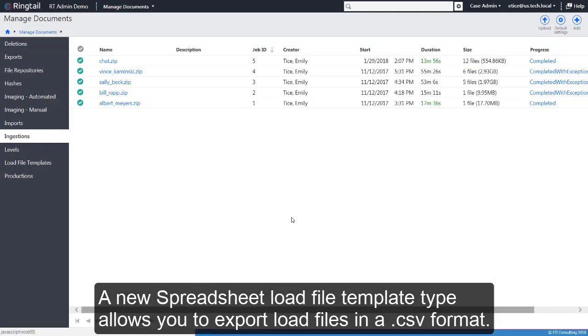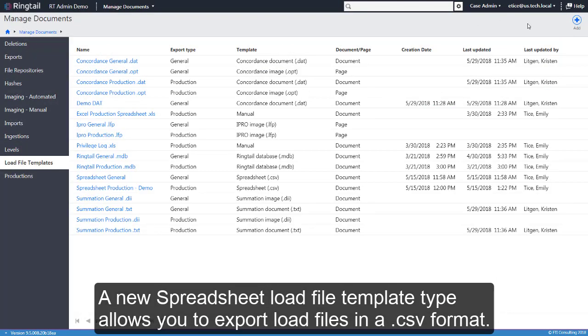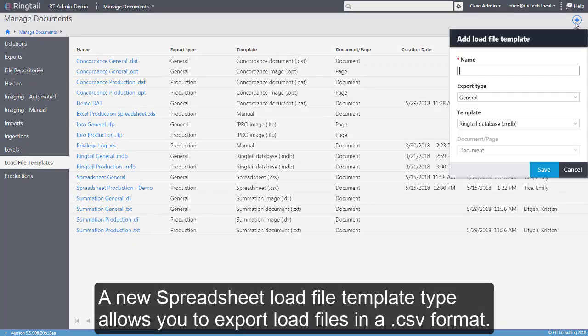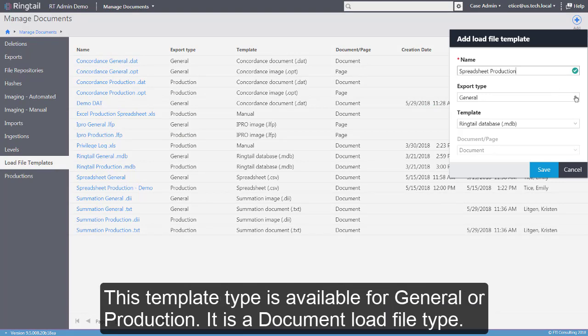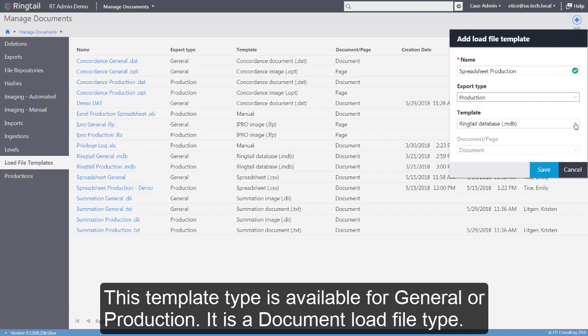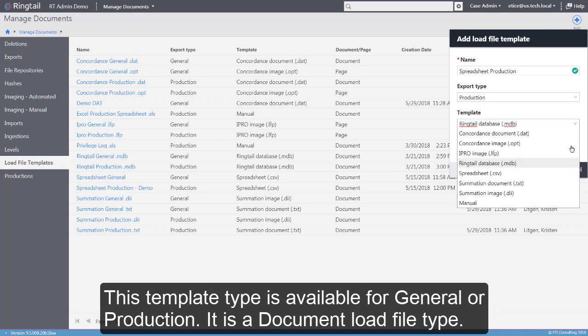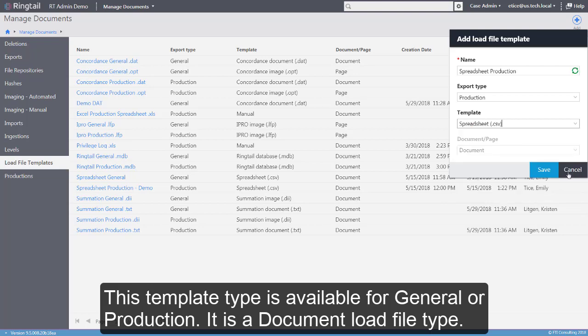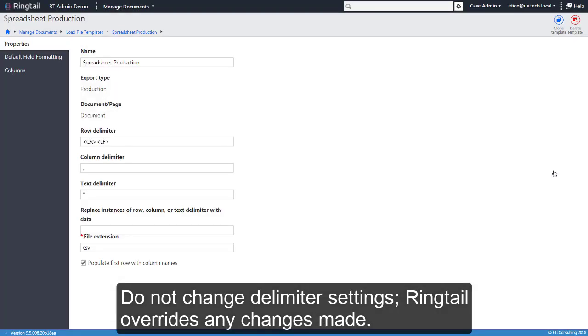A new Spreadsheet Load File Template Type allows you to export load files in a CSV format. This template type is available for general or production. It is a document load file type. Do not change delimiter settings. Ringtail overrides any changes made.